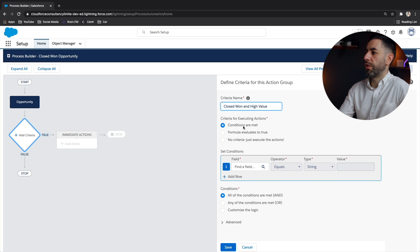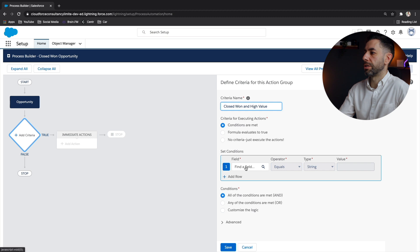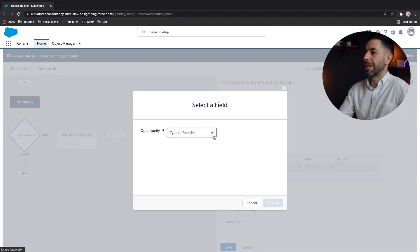So let's define these conditions. And in this section set conditions, we've got the first one already added. We click in here to say, well, what field do you want to look at?